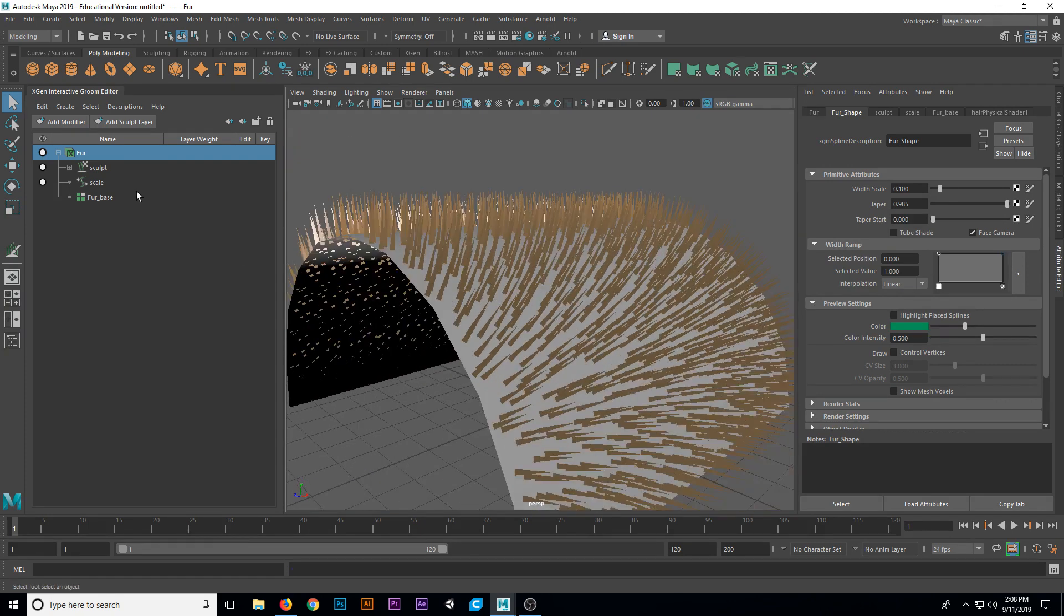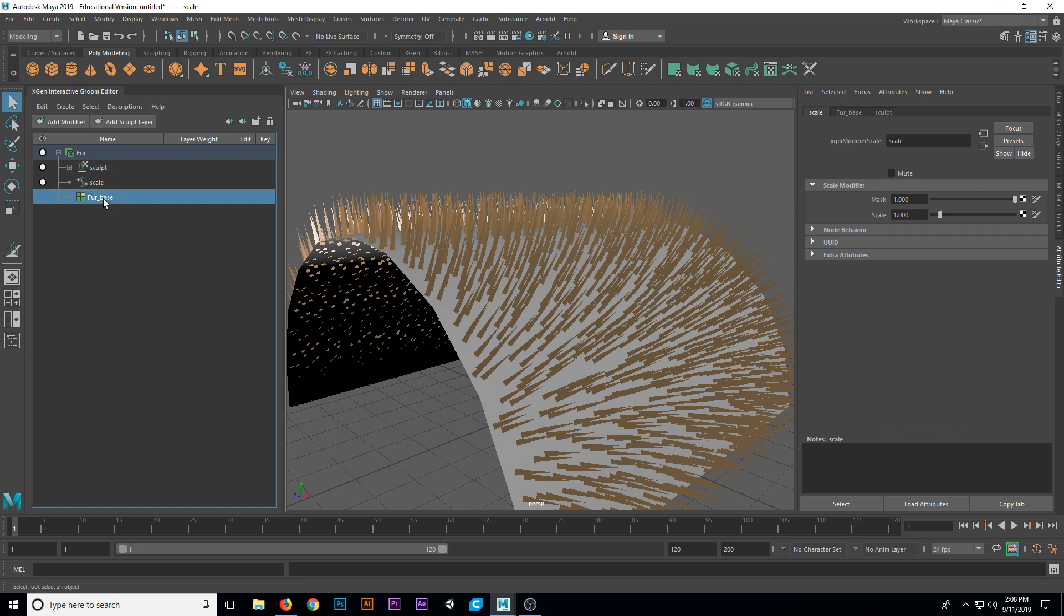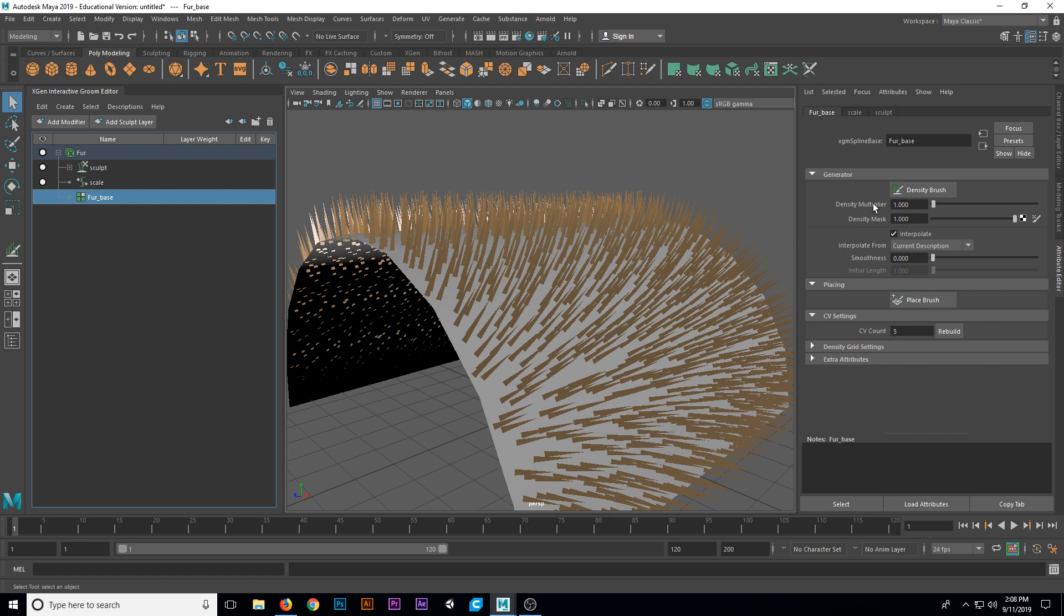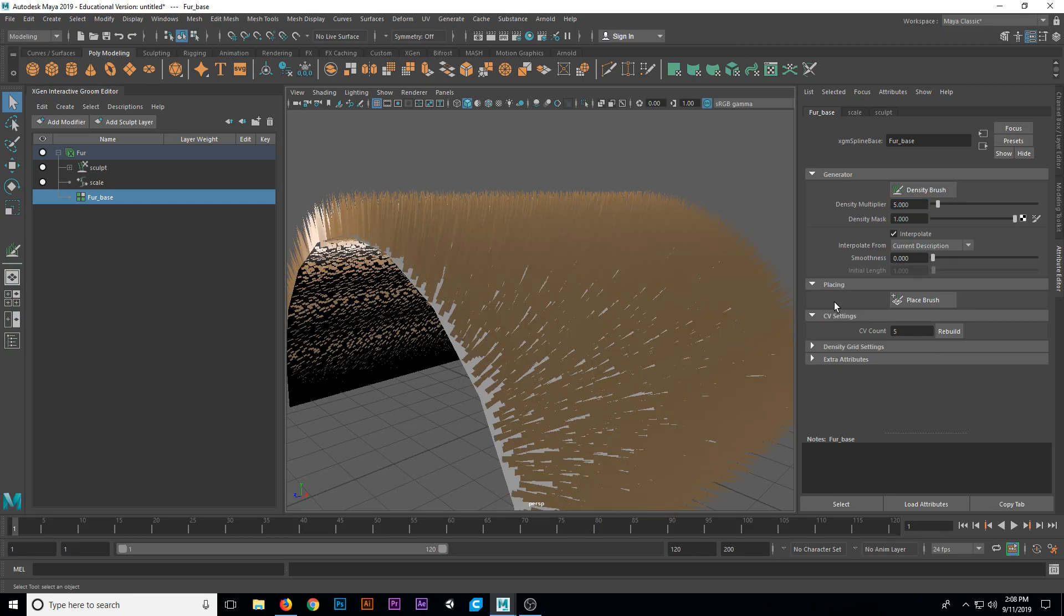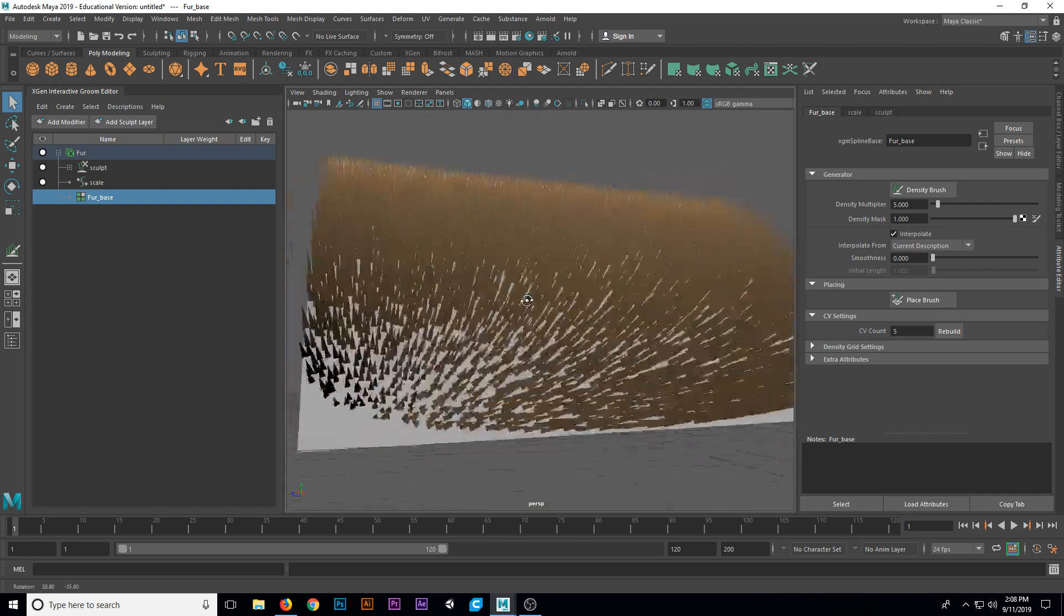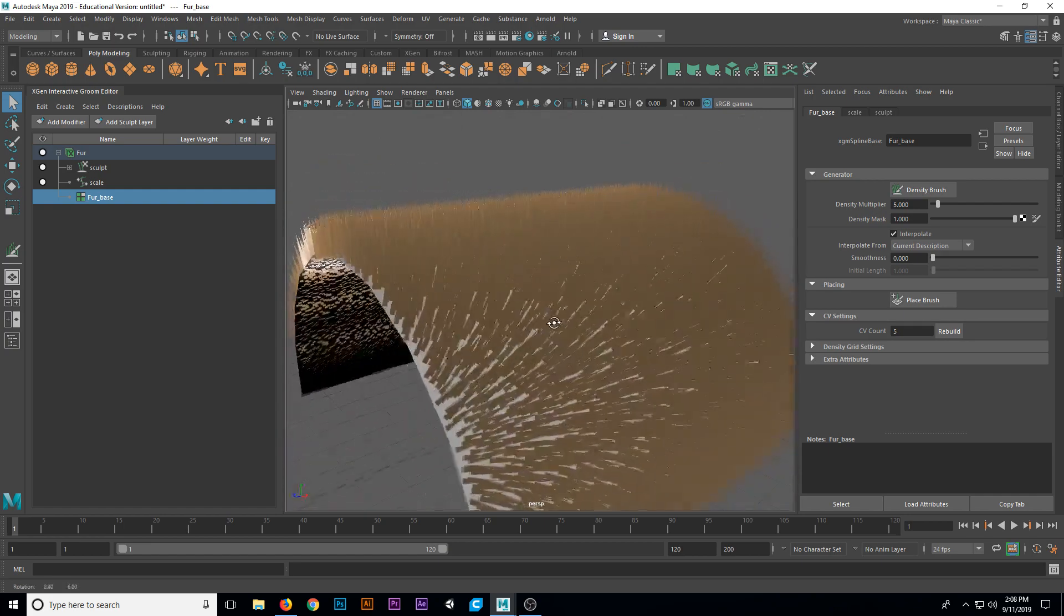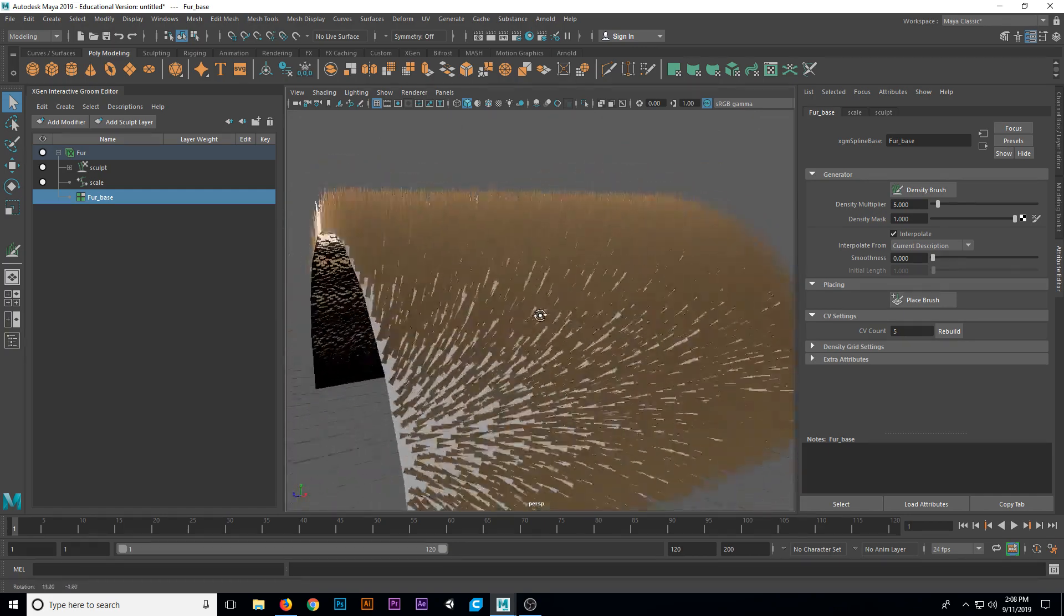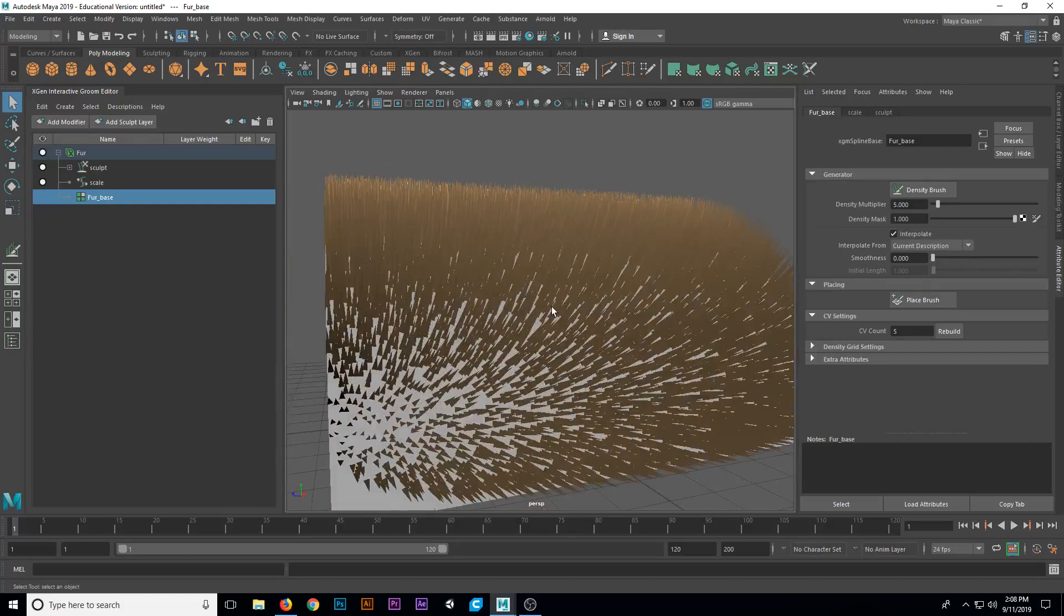We also have under our fur, our sculpt layer, scale layer, and fur base. If I click on fur base here, underneath the fur base we have a modifier called density. The density multiplier determines really how much fur is generated on the surface. We're going to change that density multiplier to something higher right now, maybe like 5 and hit enter. Now you can see we have a lot more hairs on the surface of this shape. They still don't behave the way that we want, but we're going to change that in just a second.